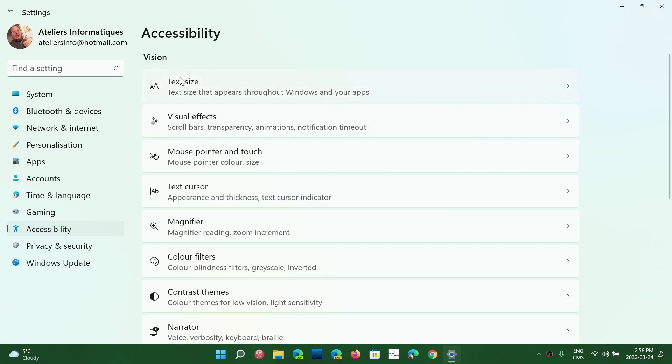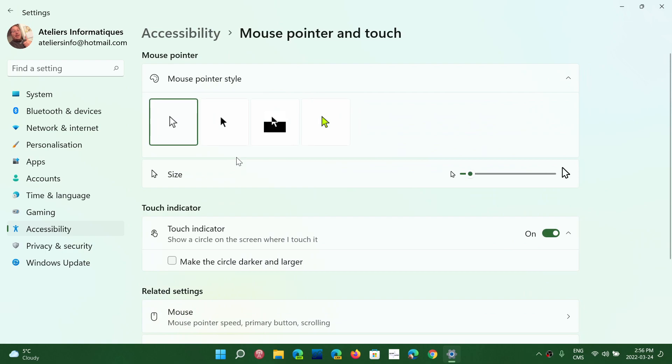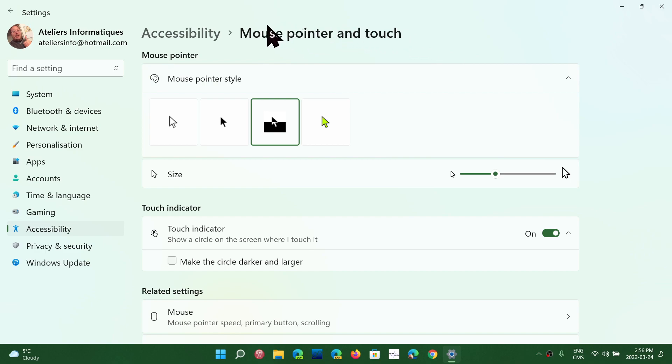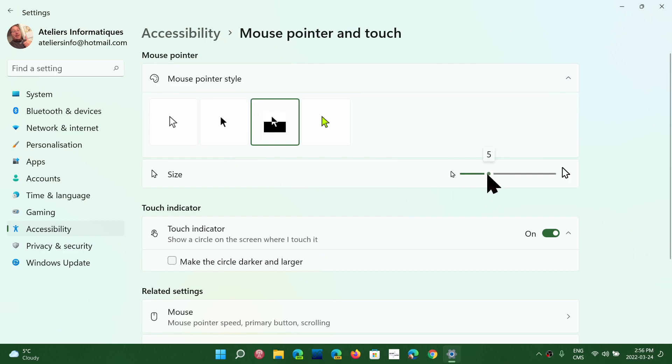The other thing is, once you're in the text size, mouse pointer and touch, you can click here. You can change your mouse pointer size. There we go. You can have your mouse pointer. I like to have it reversed, meaning I'll click here. So when it's a light background, it's a dark mouse pointer. And in a dark background, it becomes a white mouse pointer. So these are options that could be very nice.